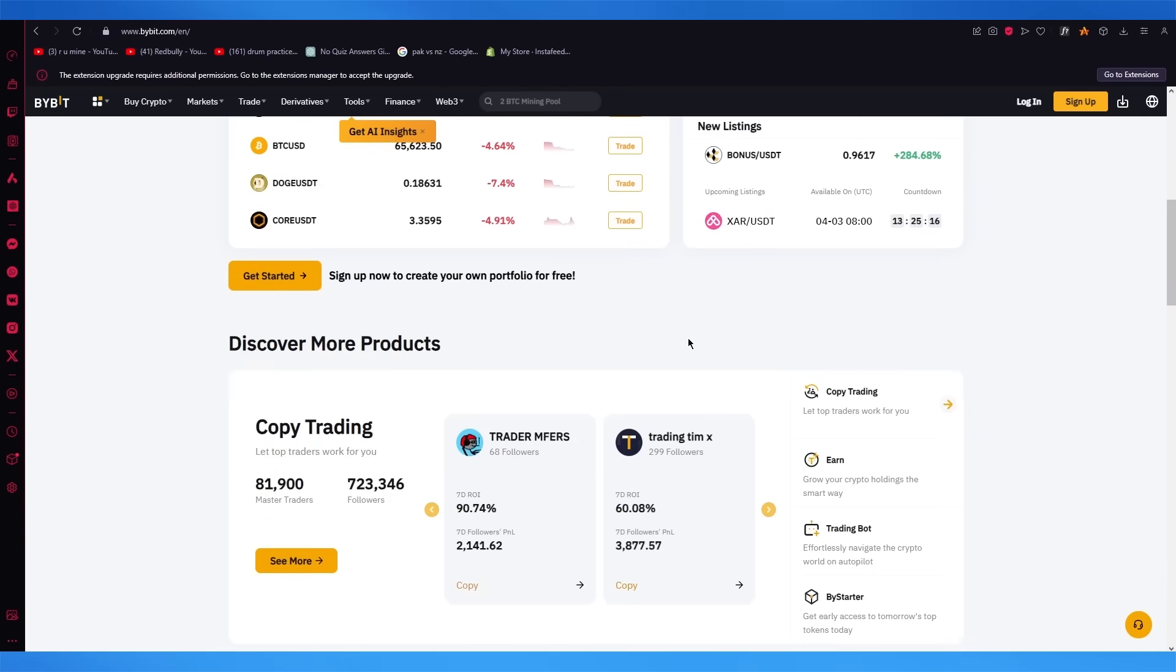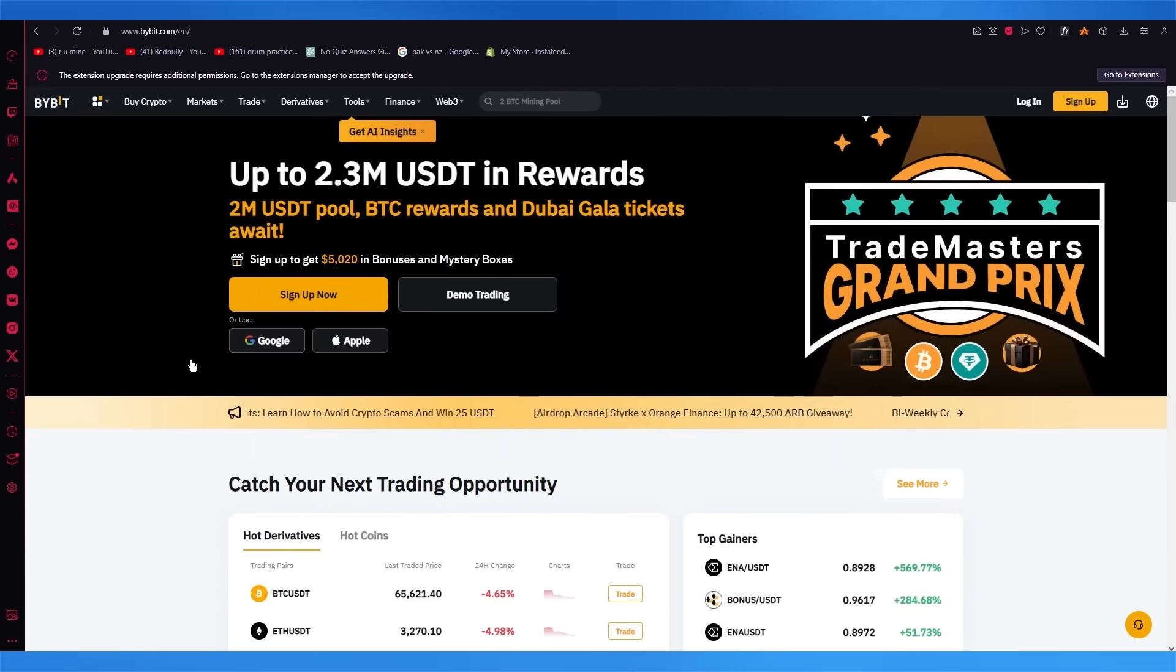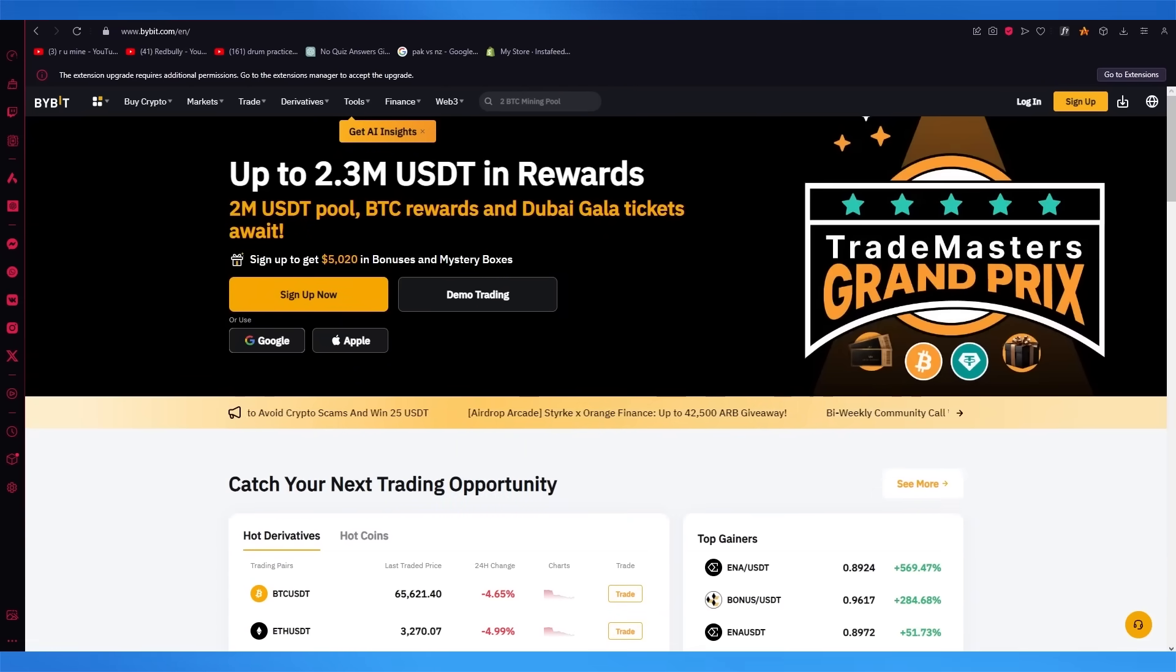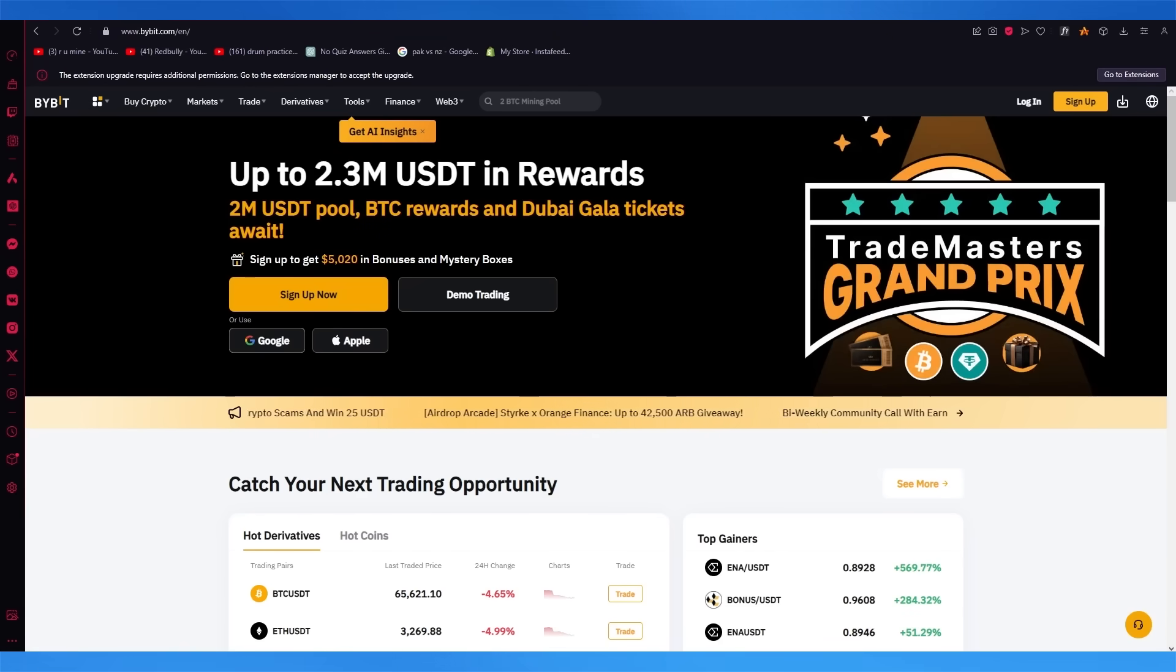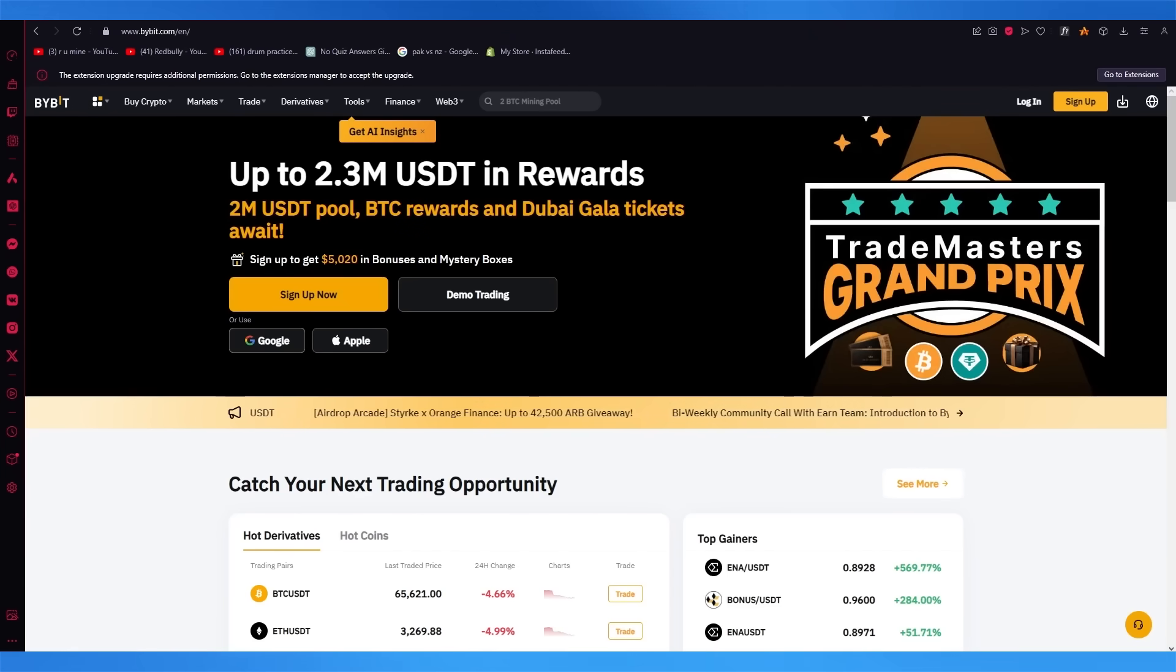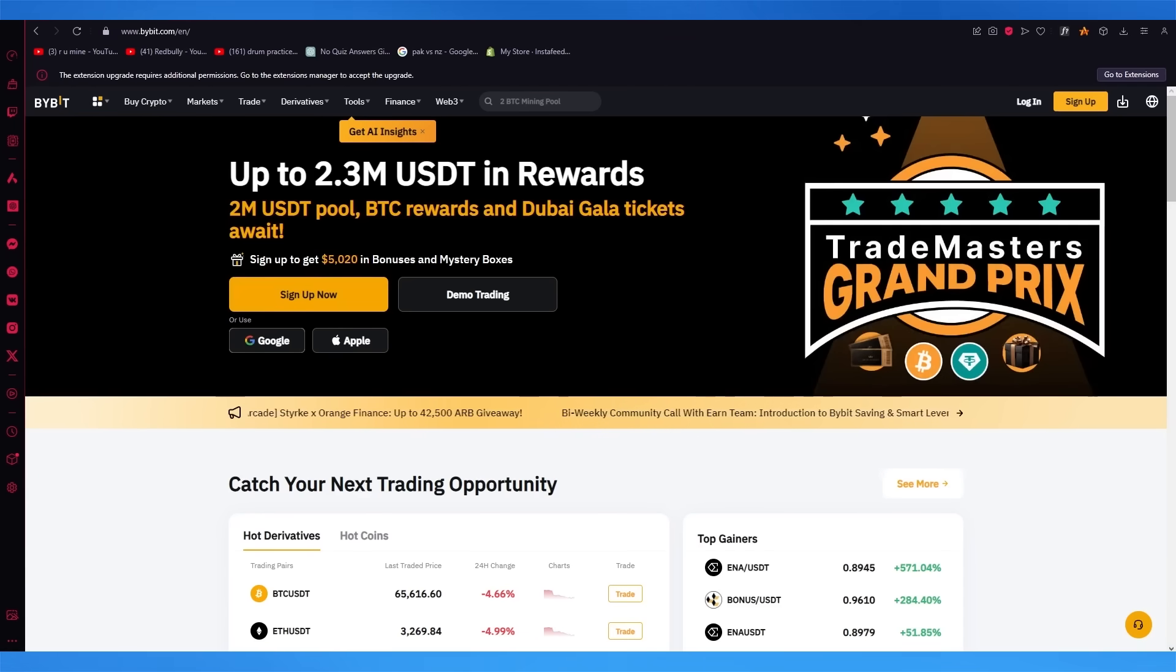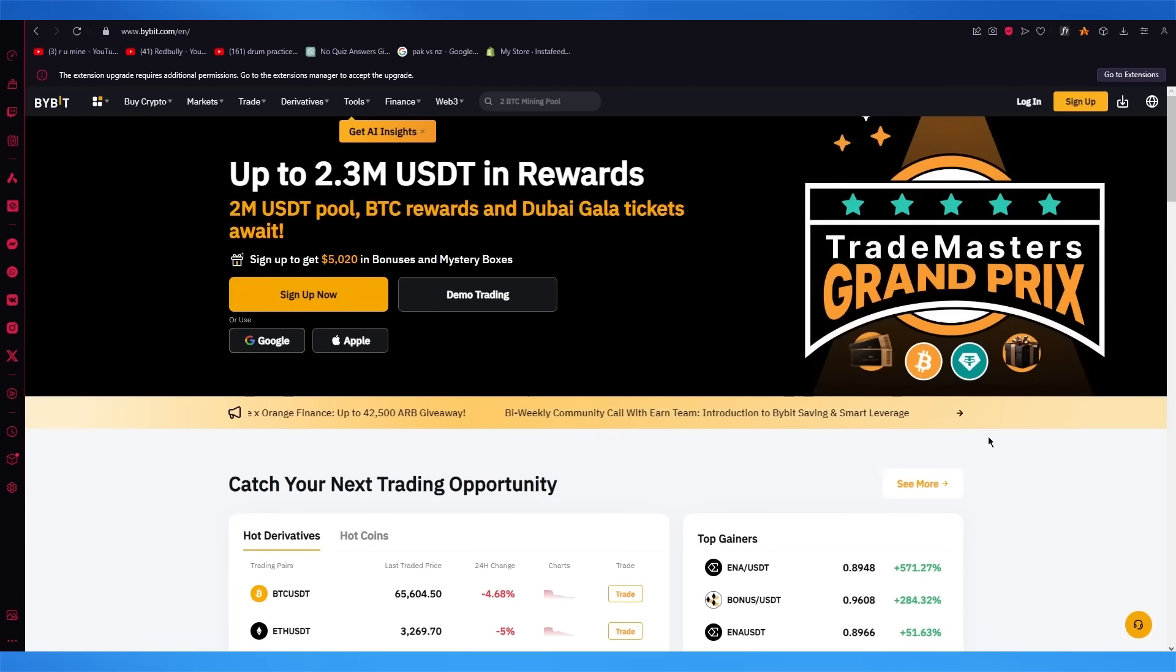As we go on, please do make sure to check the link down in the description below that I have provided, because that will help you sign up with a Bybit account on a discount. I will also leave a referral code, which is 24747, and it's going to be written down in the description below as well. So let's get straight into the video.